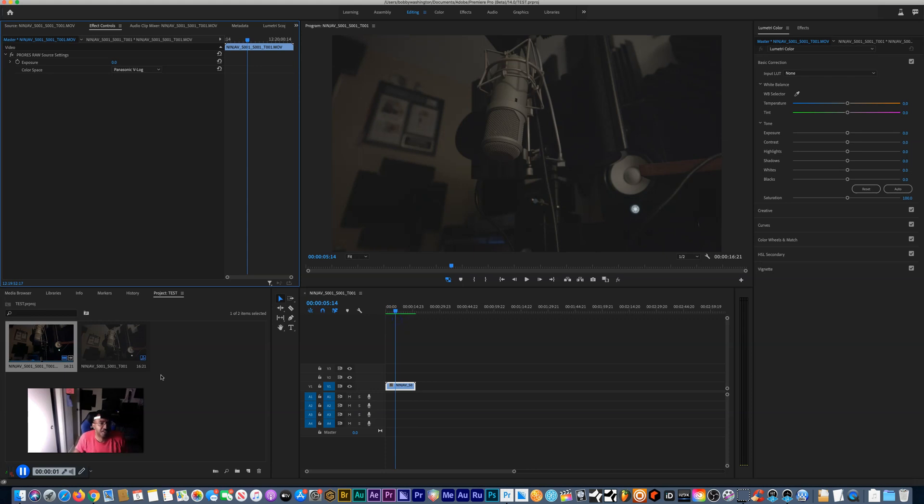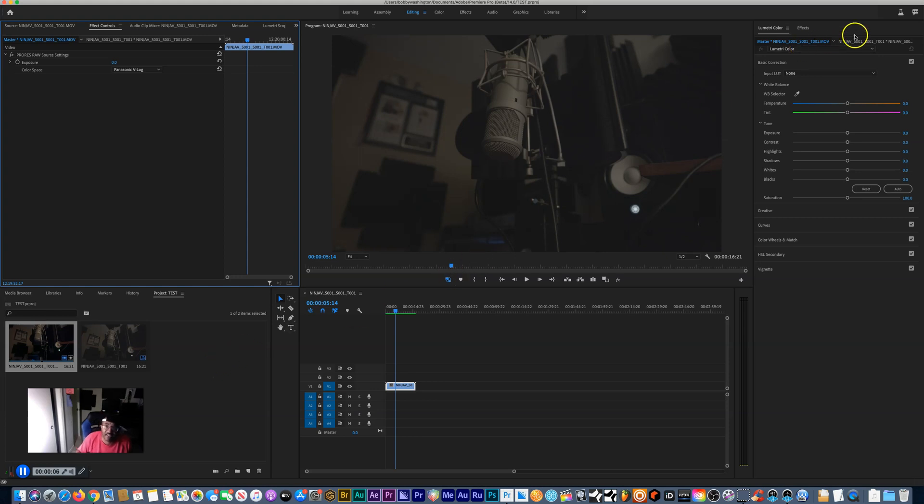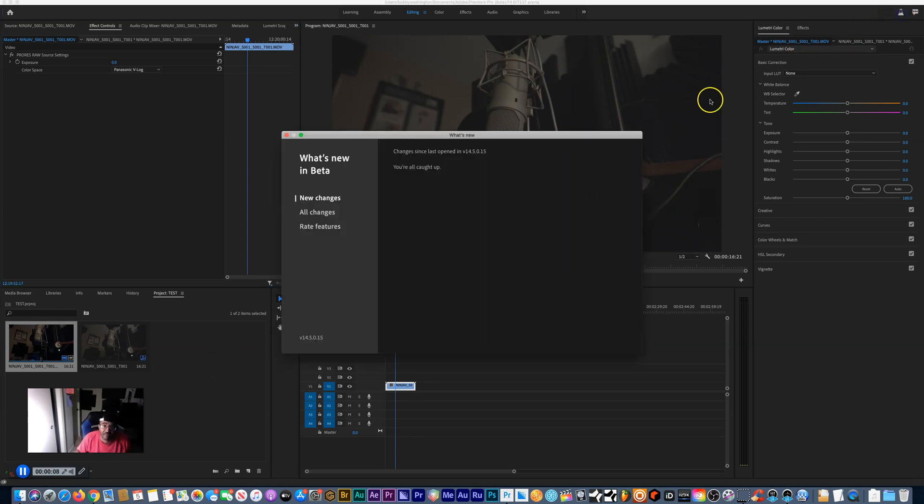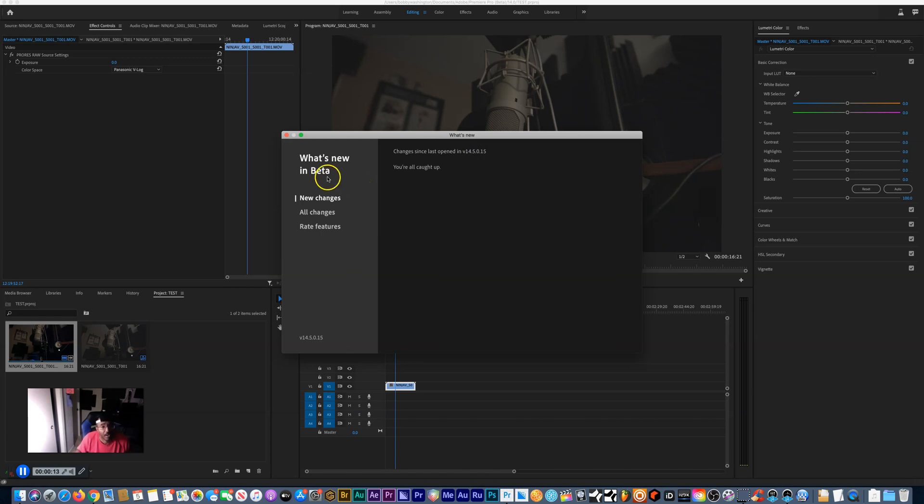Hey what's up y'all, it's your man Bobby Washington. I'm pleased to announce that Adobe has finally did it with the new beta 14.5 Adobe Premiere. We can actually do color space within Adobe Premiere. Not only do we have exposure, we now have color space.